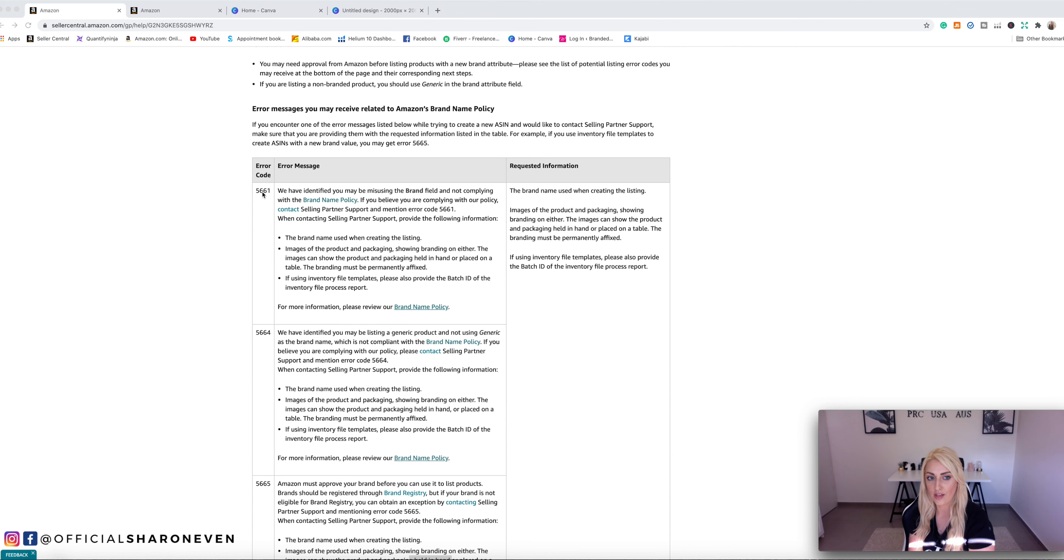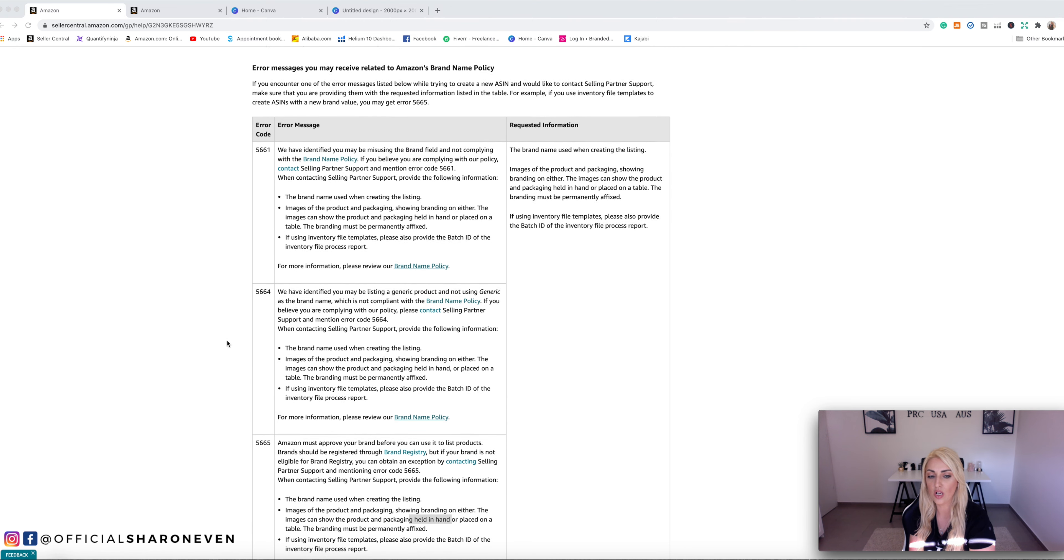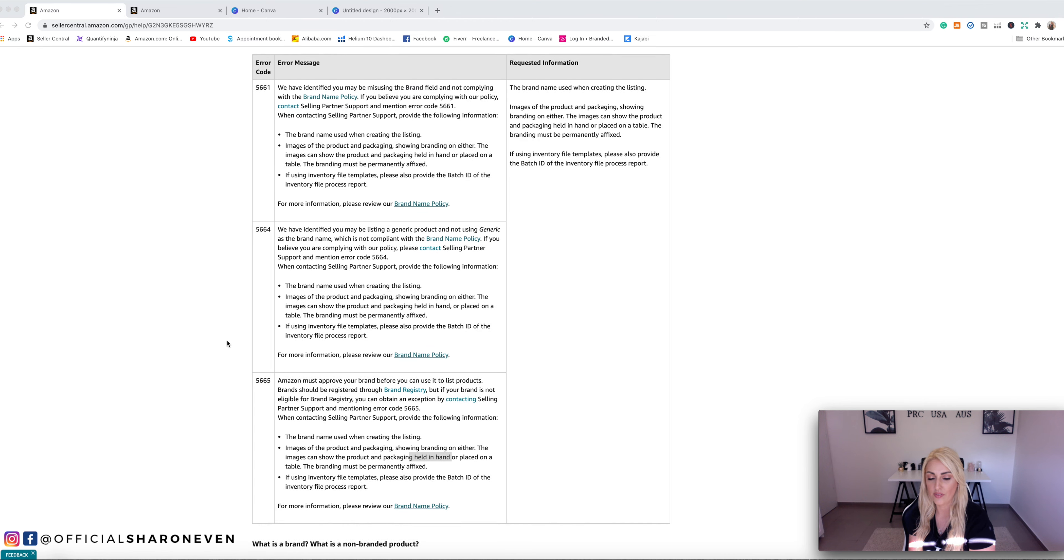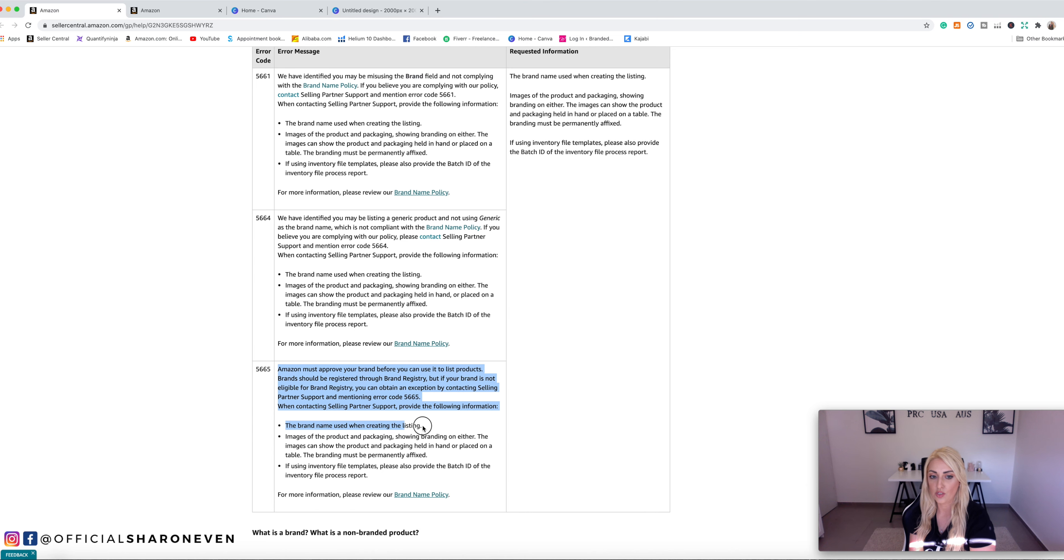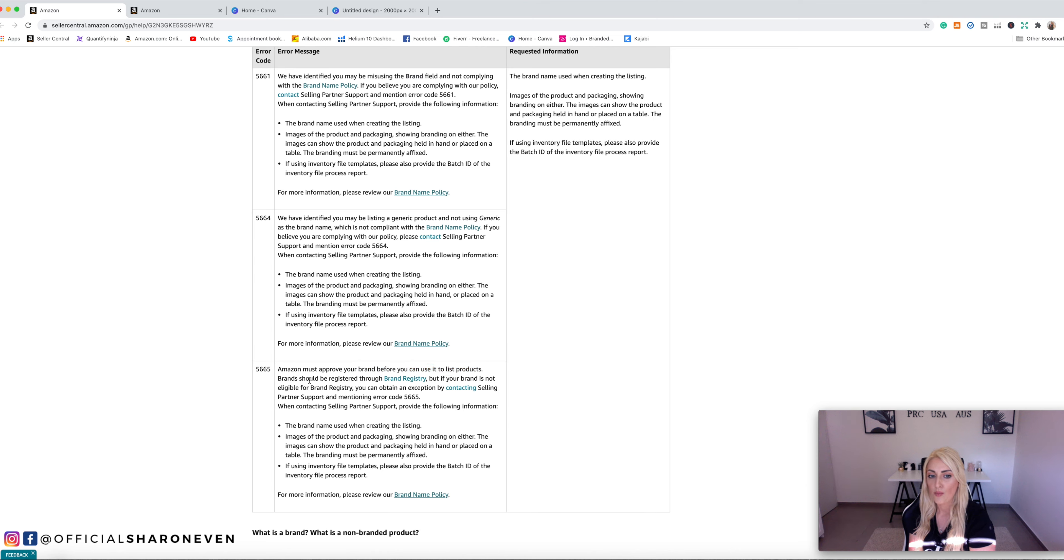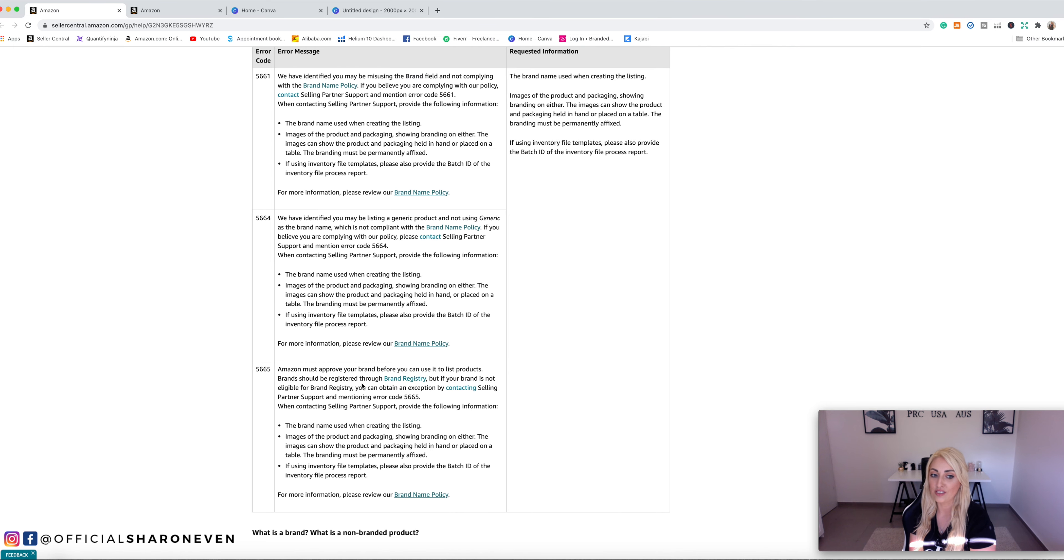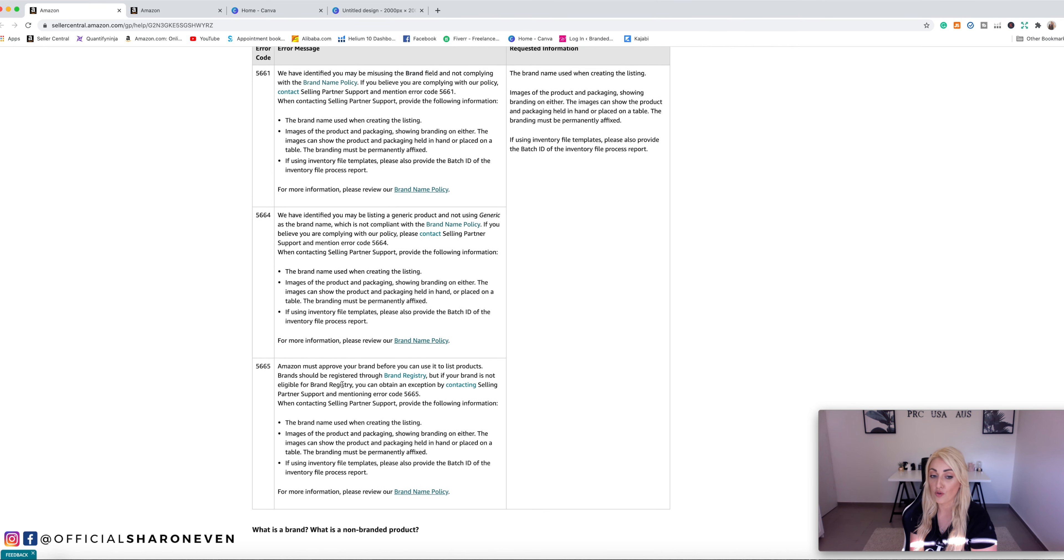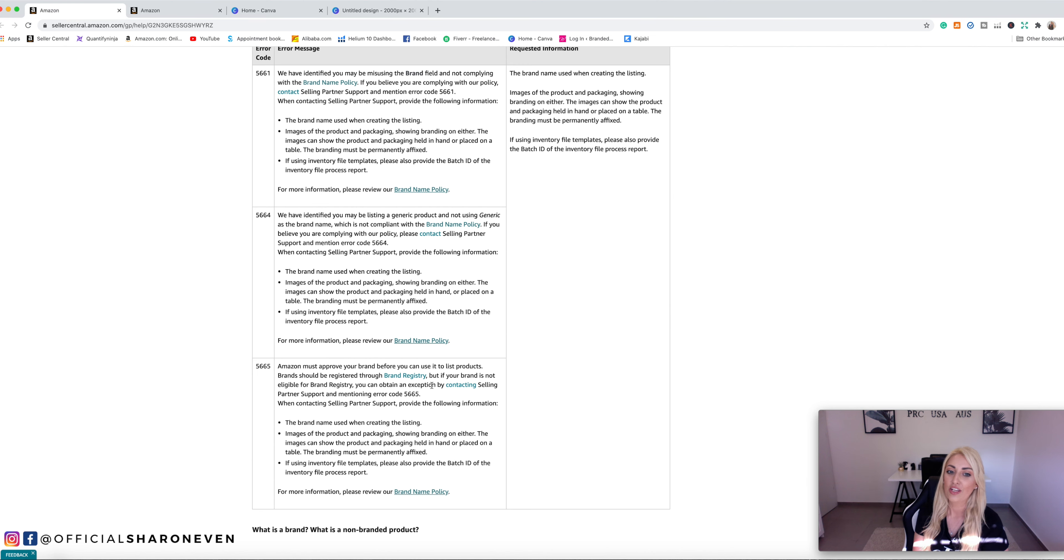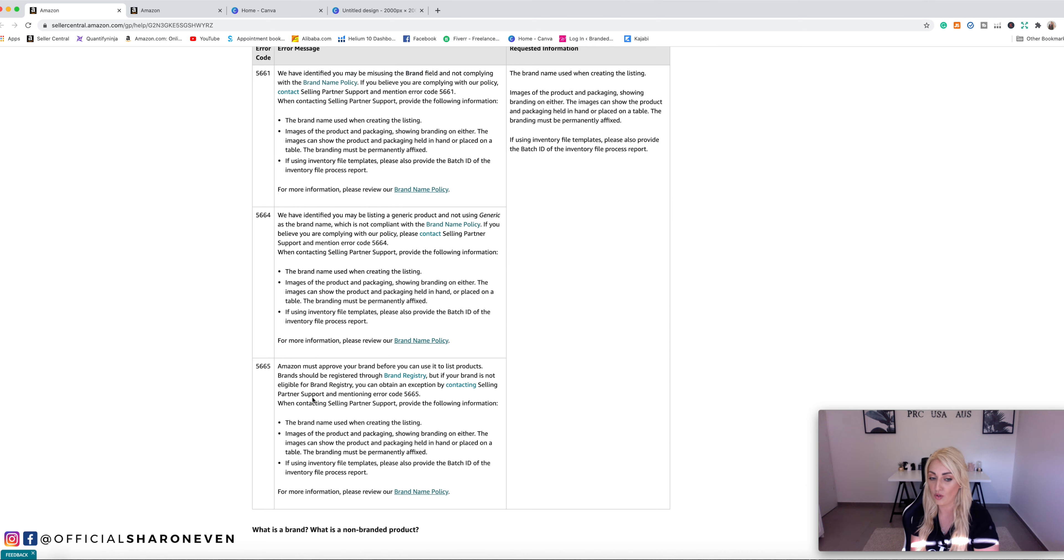I will put a link to this down below so that you guys can actually look at this and read this also yourself. Okay. So let's scroll down a bit and have a look. You've got code here, error code 5661, 5664. And then what most of you are having a problem with is 5665. So let's understand what this means. So we've got here, Amazon must approve your brand before you can use it to list products. Brands should be registered through brand registry, but if your brand is not eligible for brand registry, which means that you don't have a trademark, basically, you can obtain an exception by contacting seller partner support and mentioning error code 5665.